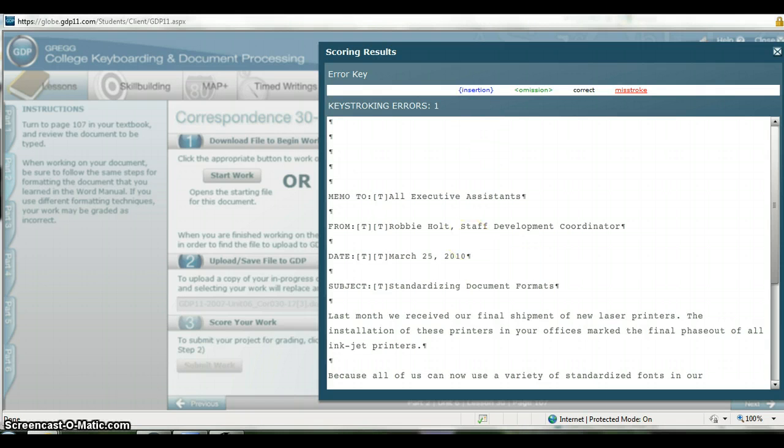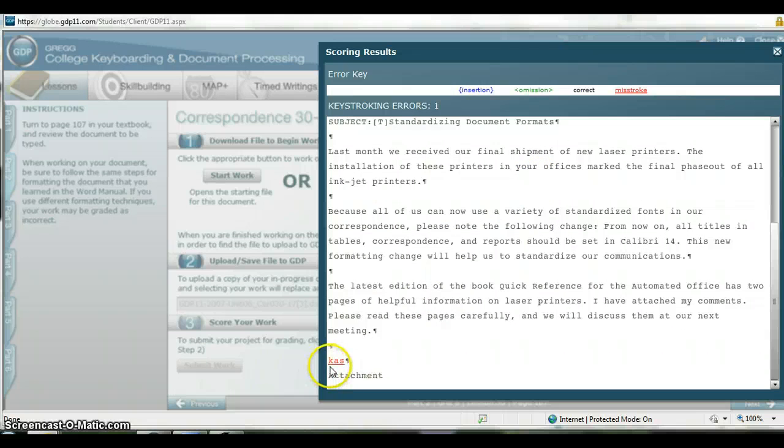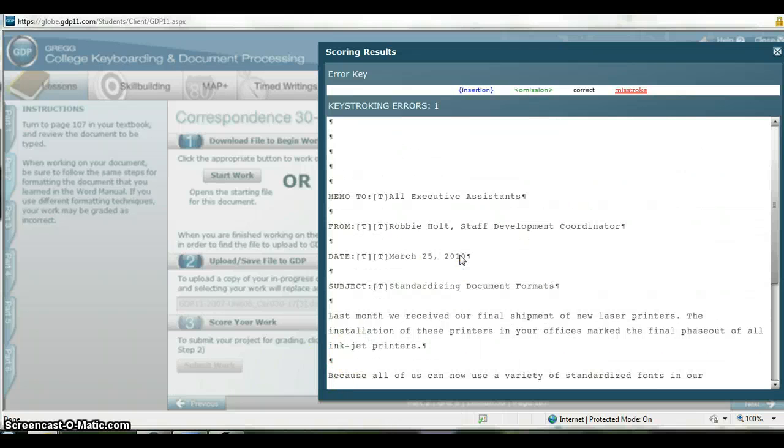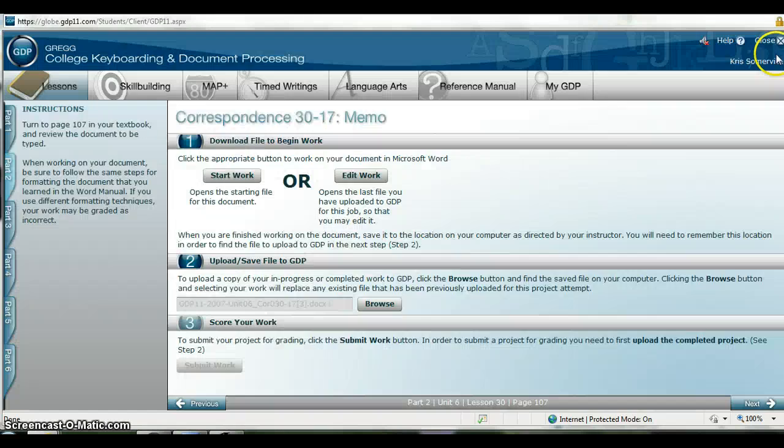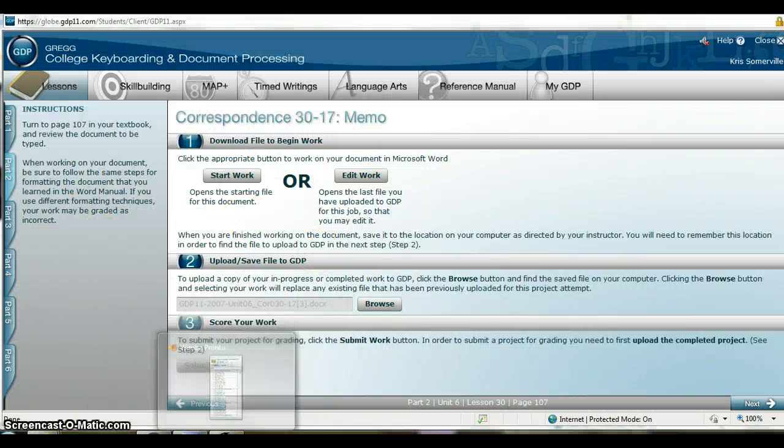It tells me I have one error. I'm going to scroll down and see that my error is with my initials. And again that's an acceptable error. I'm happy with my assignment. Now I will wait to let my instructor see it. Good luck.